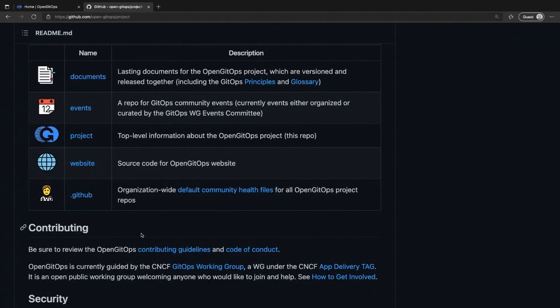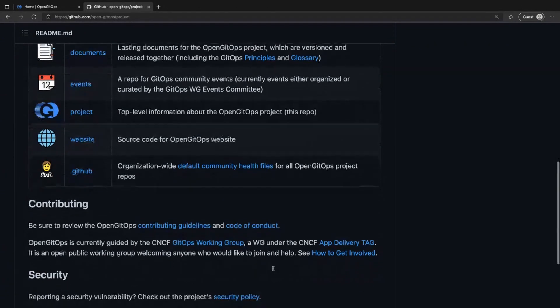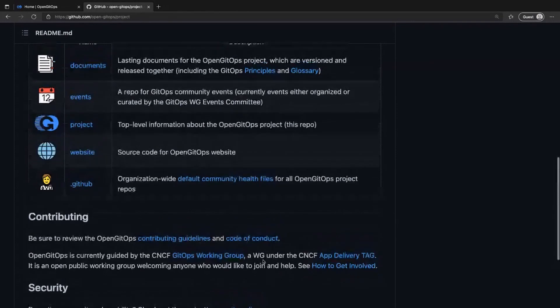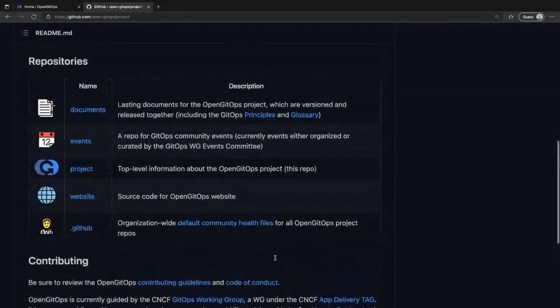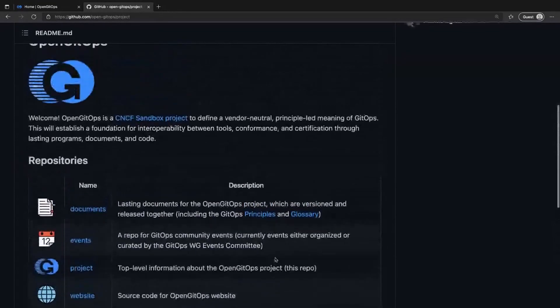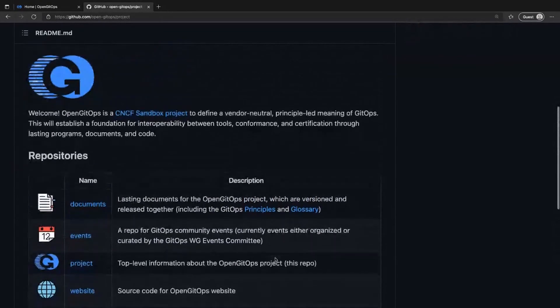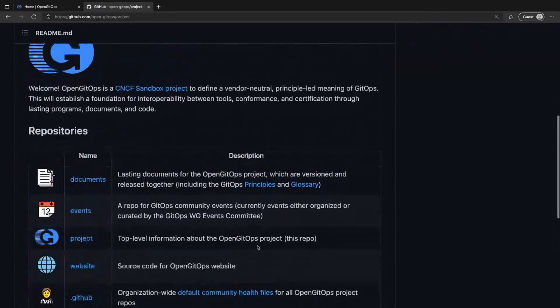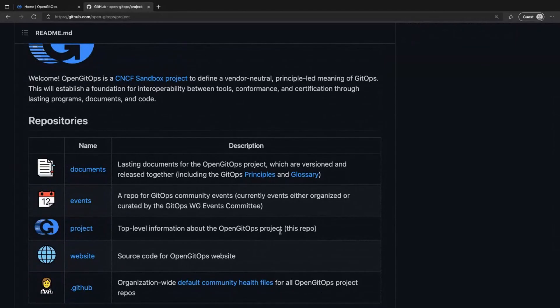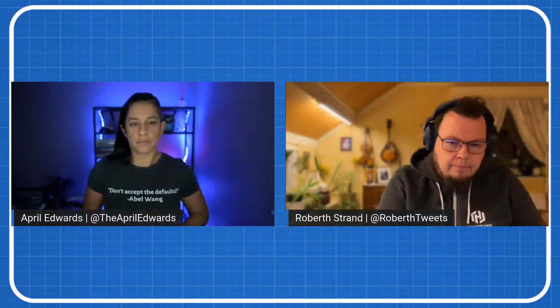So yeah, it's a project under the app delivery tag in the CNCF. And so we have kind of these structured approach to this, but it's open for everyone. So everyone can join and contribute and define what GitOps will be in the future, hopefully.